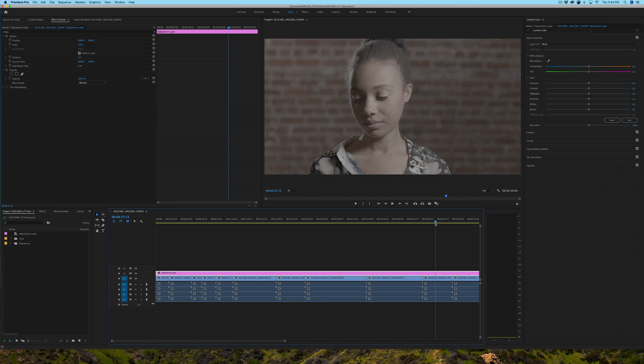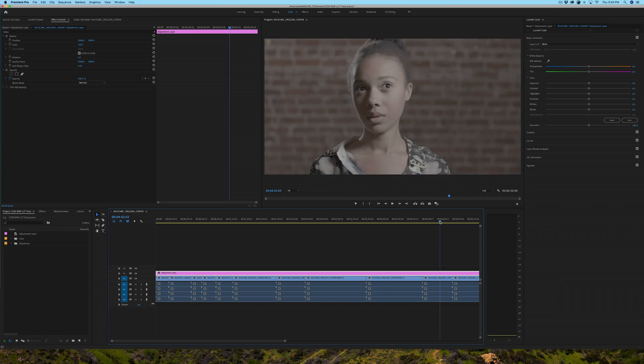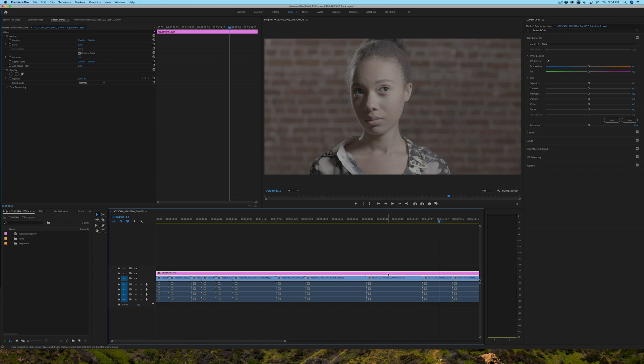So now that I've deleted the Lumetri adjustment that I made to the adjustment layer, I'm going to scrub to an area that I want to use as reference to make sure that my LUT is actually being applied. I'm going to go to my Color tab, I'm going to select the adjustment layer, and now because the LUTs have already been installed, I won't need to browse and try to find that LUT. Now they're already part of Premiere Pro.